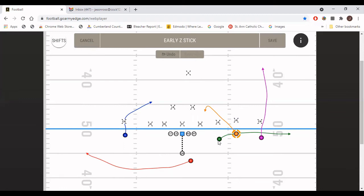Those are just a few pressures we typically see out of our early or late formation, and how we would attack them when calling our stick concept. Now I'm going to show you a couple of things about how we dress this play up and use motion to create a little confusion and window dressing for the play.